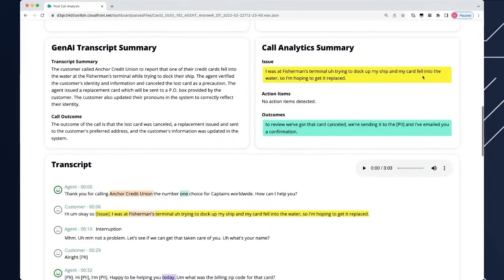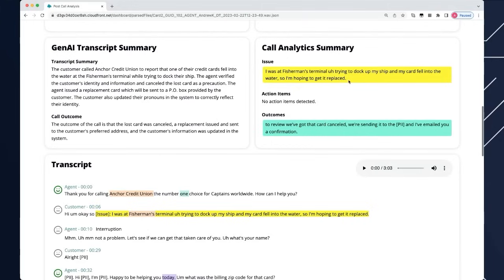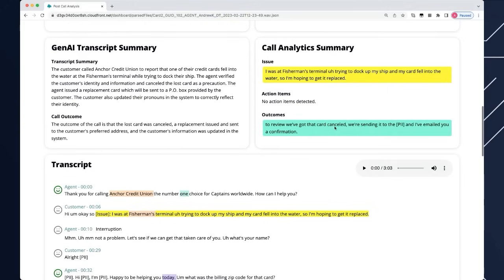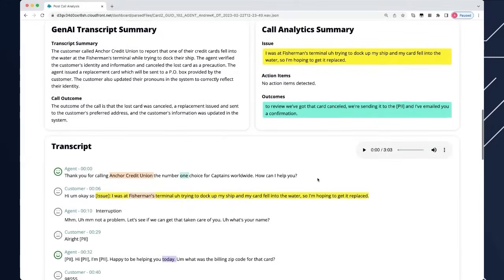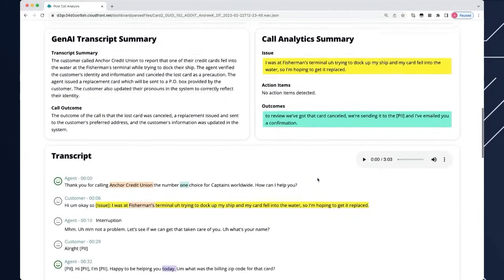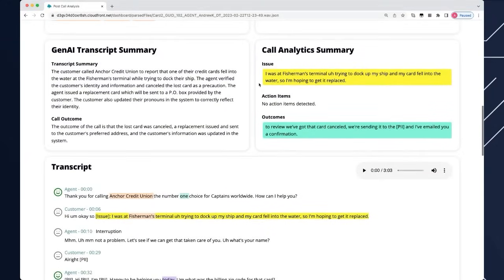On the right hand side, we've looked at Transcribe and the extractive ML models to work out what was the issue for the call. Why did this person call in? It's quite true and completely correct. They called in because they were at a particular boat terminal trying to dock the ship and they dropped the card into the water and wanted it replaced. The outcome of the call was what you'd expect too. The agent said they've got the card cancelled, they're going to send it to a redacted address, and they've emailed the confirmation. This information is all really useful.